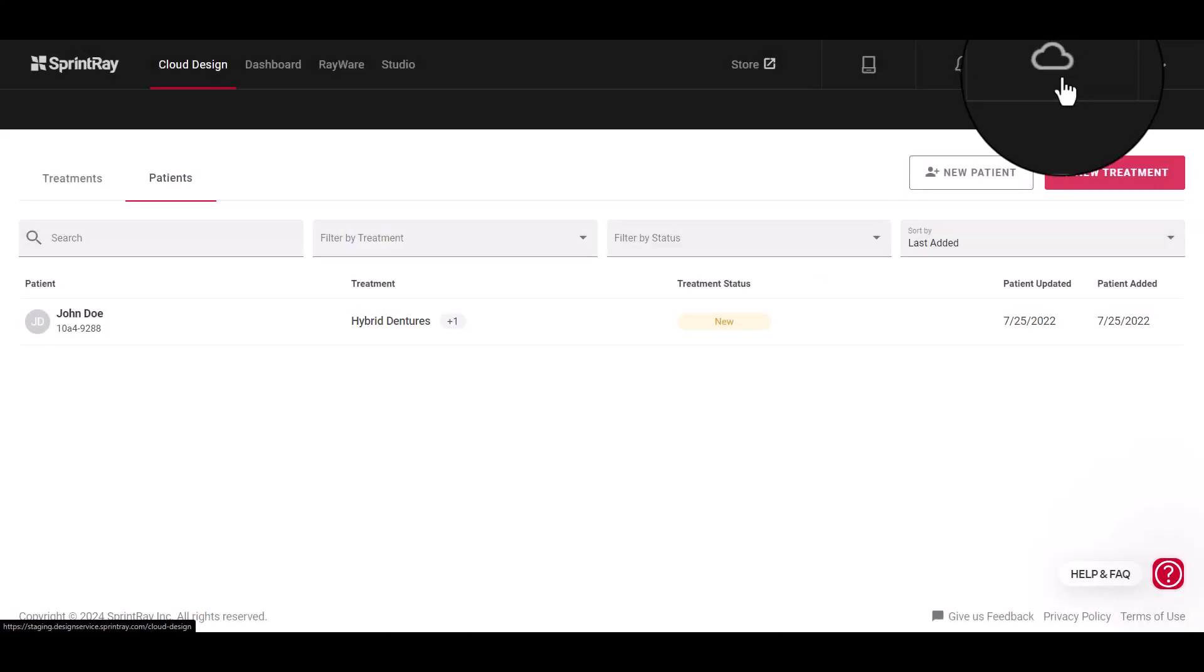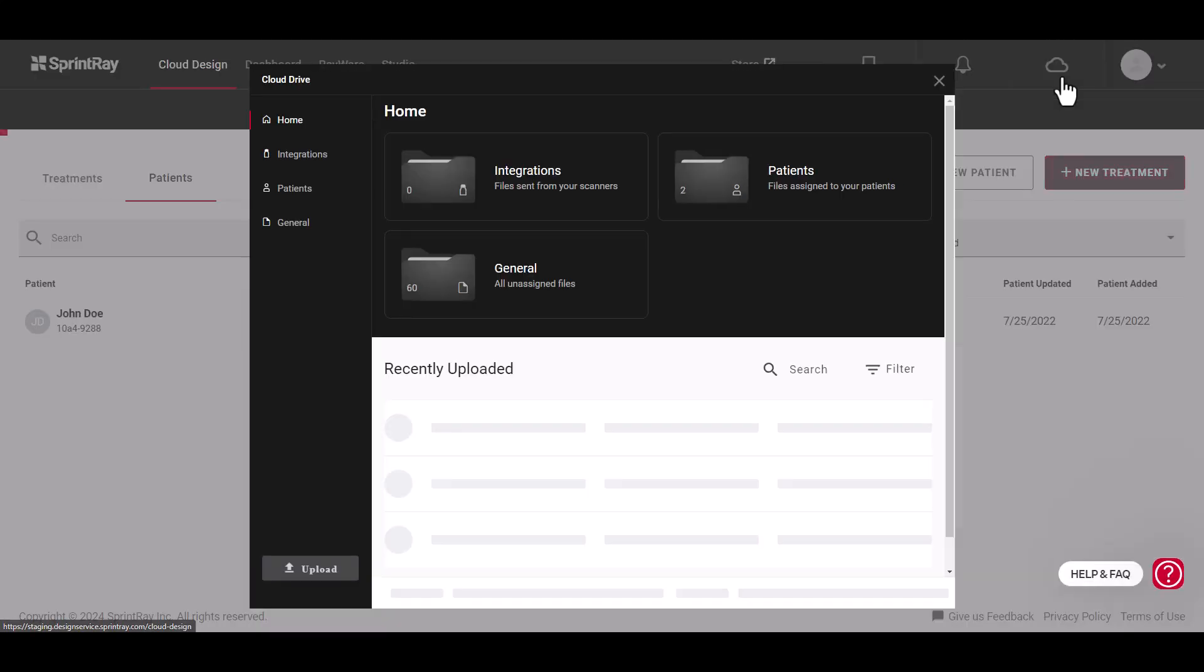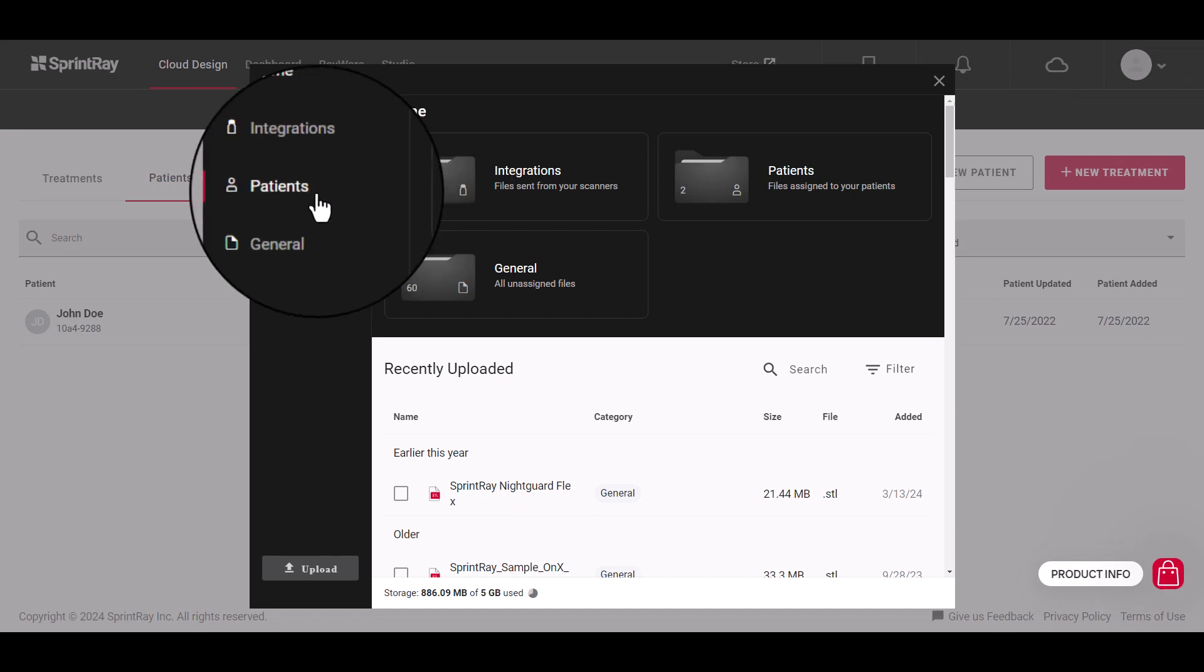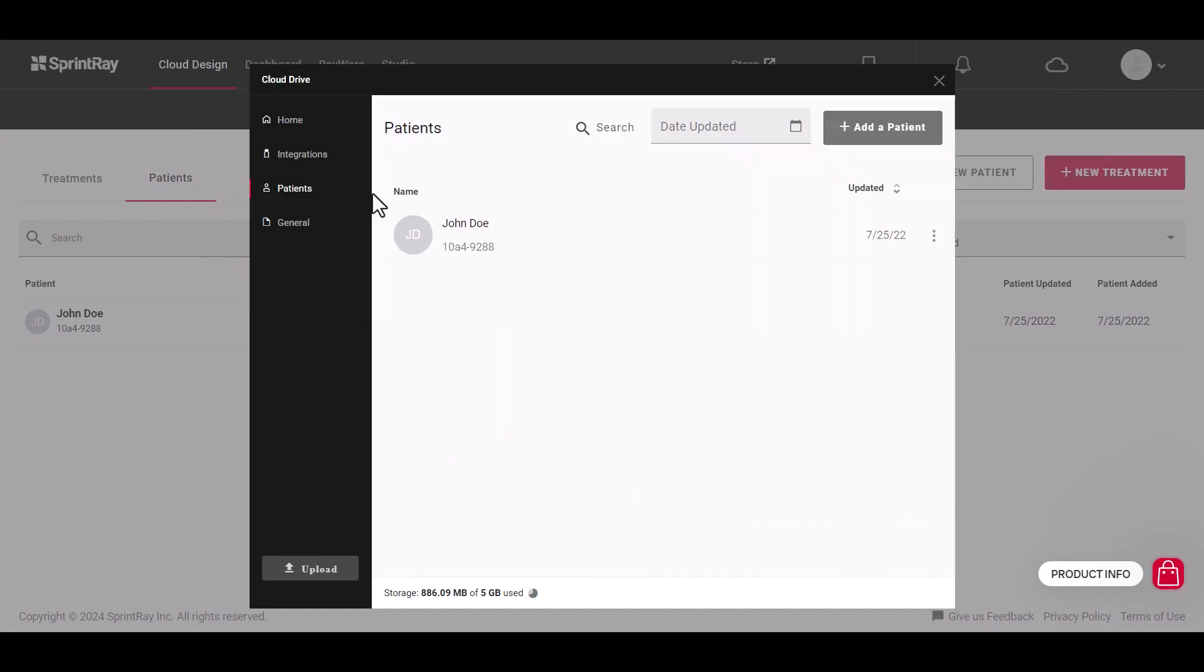Cloud Drive helps you manage your print files. All of your designs can be found here, sorted by patient name.